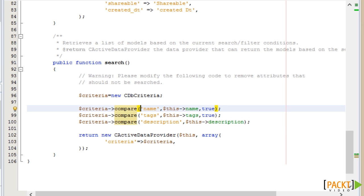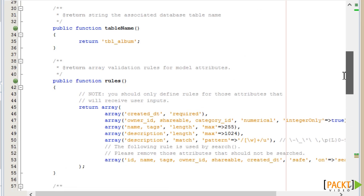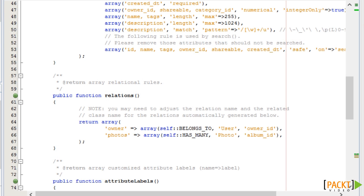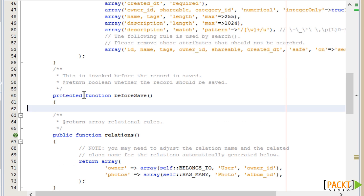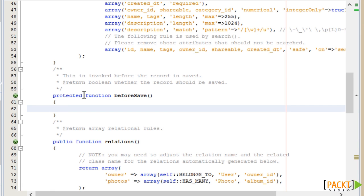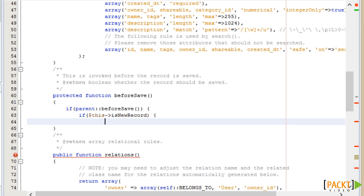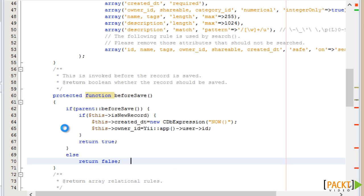Now when we create an album model, we'll need to populate some attributes with default values — for example, the createdDate. The ActiveRecord class has a number of events which are fired, like BeforeSave, AfterSave, AfterFind, and AfterDelete. So we could use BeforeSave to populate the default fields. We define a function BeforeSave, which is overriding the parent BeforeSave, so we must trigger the parent BeforeSave as well. We can then check if this is a new record or an update using $this->isNewRecord, and if it is, we can populate the createdDate and also populate the owner ID with the current logged-in user ID. We'll be coming back to events in sections 5 and 6.